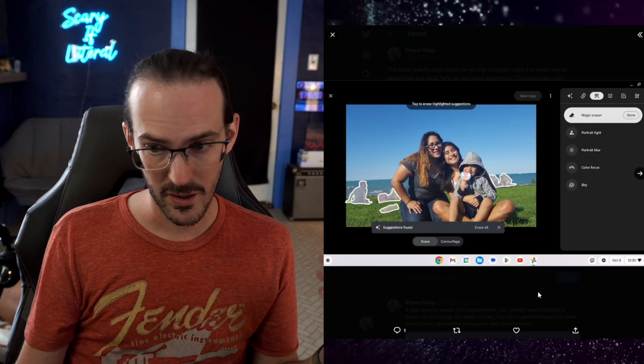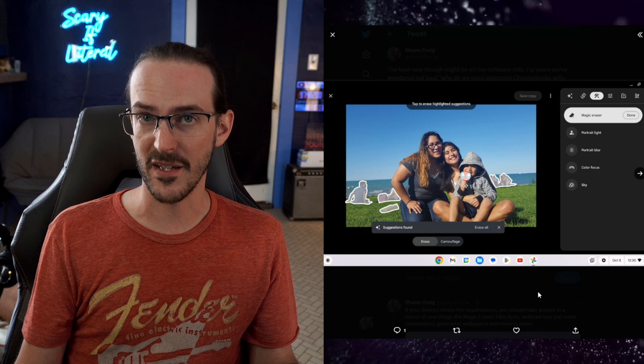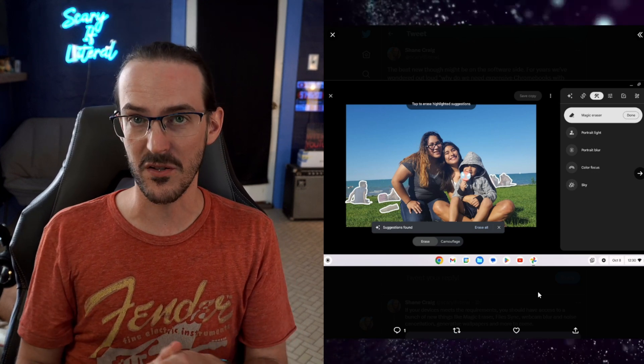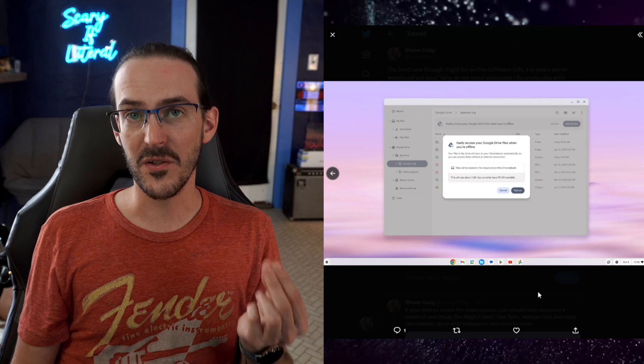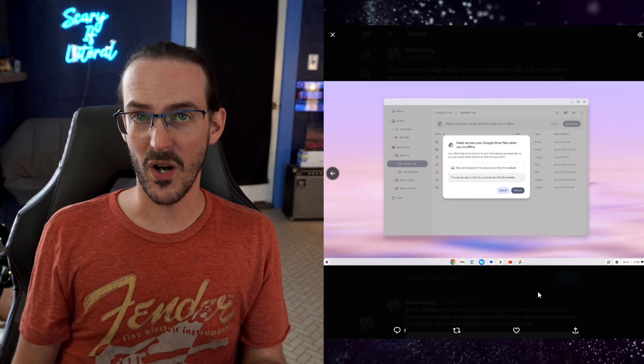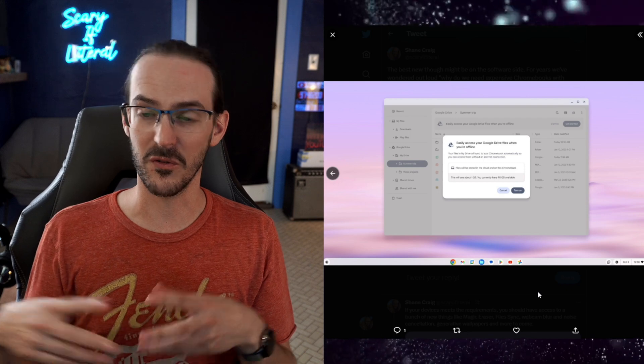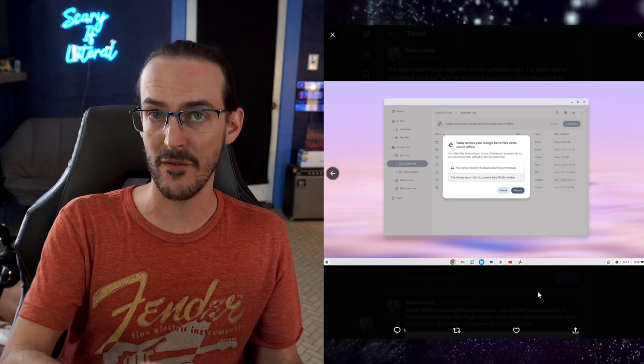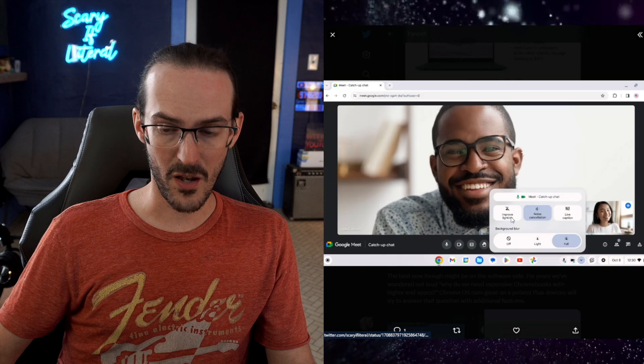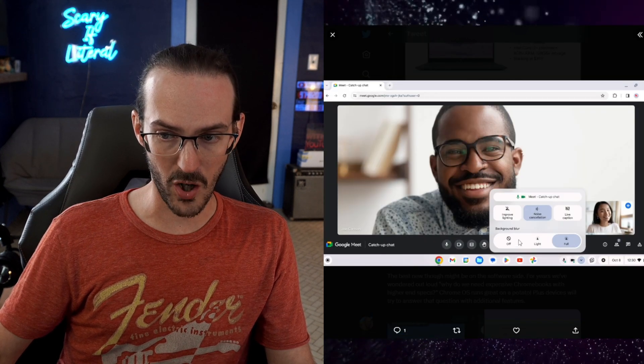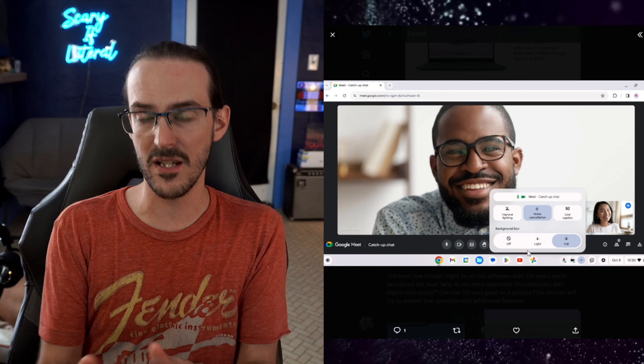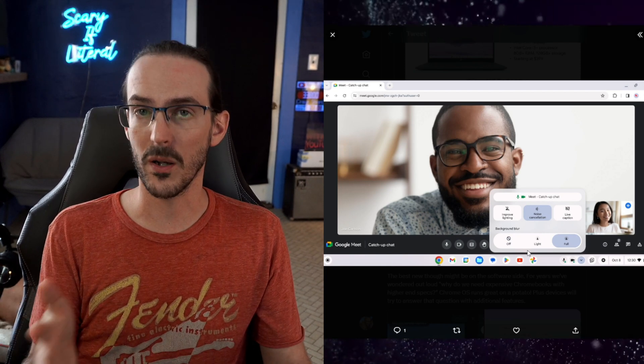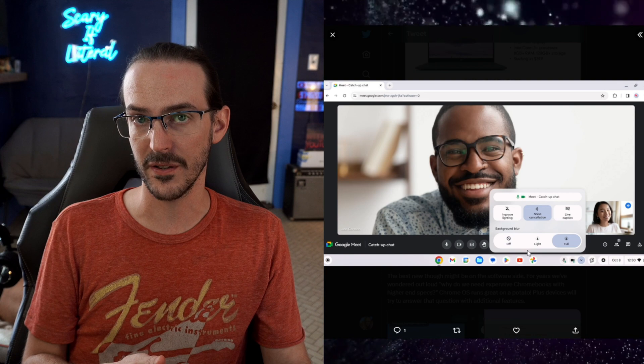Well, they're actually going to start shipping software features to these Plus devices to differentiate it. How about going to Google Photos and you're going to have access to Magic Eraser, just like you do on your Pixel devices? What about file syncing through Google Drive? That is another potentially really useful feature in particular, since you're going to have at least 128 gigs of storage now. In this other screenshot, just a second ago, you probably noticed background blur, noise cancellation. These are going to be also features for Chromebook Plus devices exclusively.